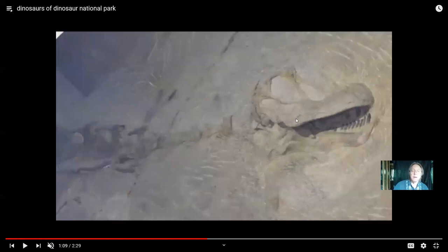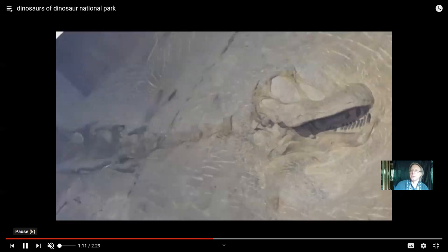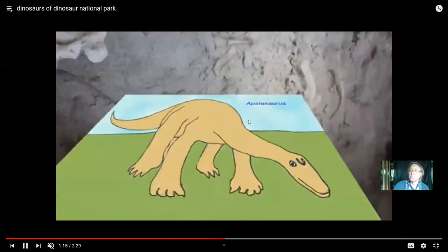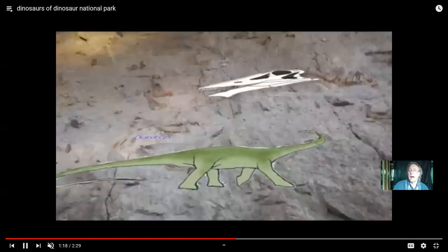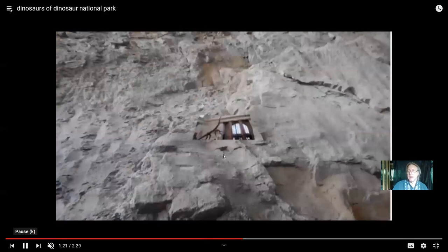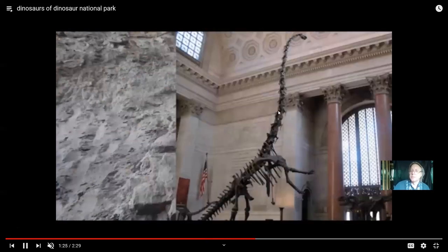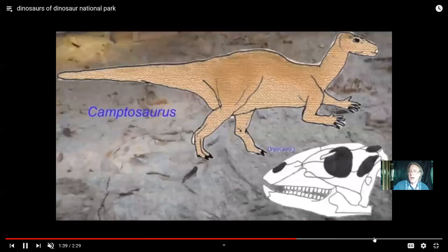Camarasaurus is the most abundant sauropod known from the Morrison Formation, with a skull still embedded in the wall at Dinosaur National Park. Museum specimens of other dinosaurs, including a diversity of sauropods such as Diplodocus, Apatosaurus, and others, were also found here at Morrison. If you ever get a chance to visit Dinosaur National Park, it's amazing to stand in front of all those dinosaur remains still in situ.